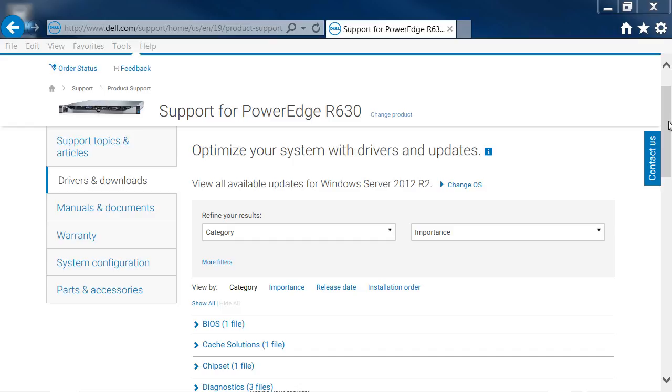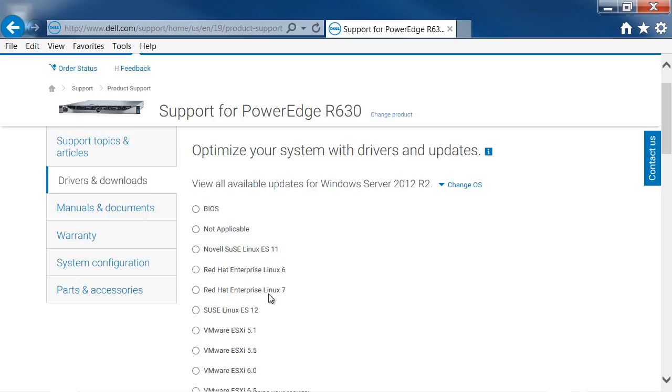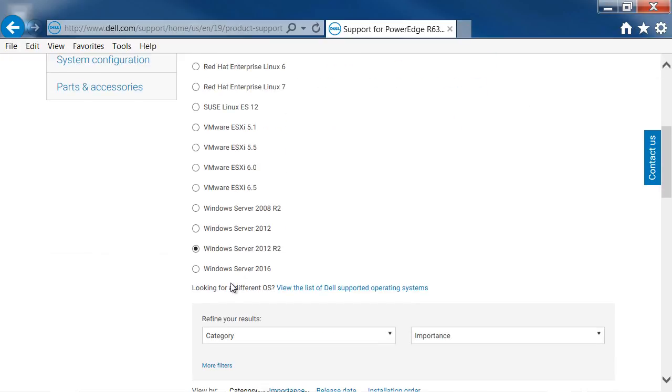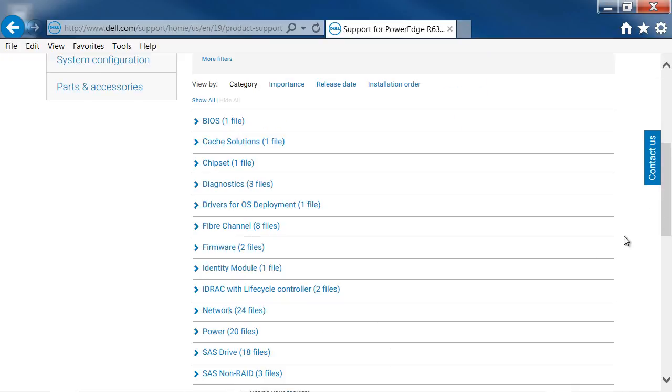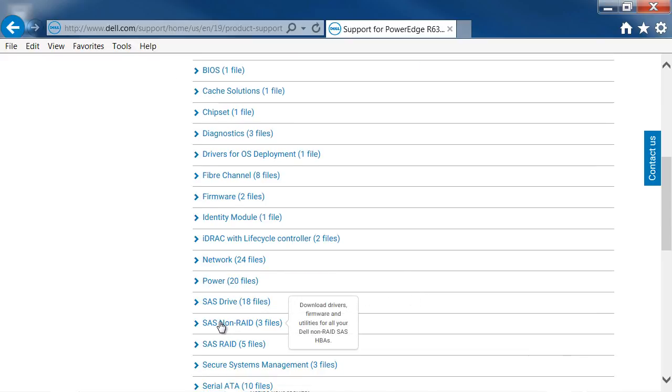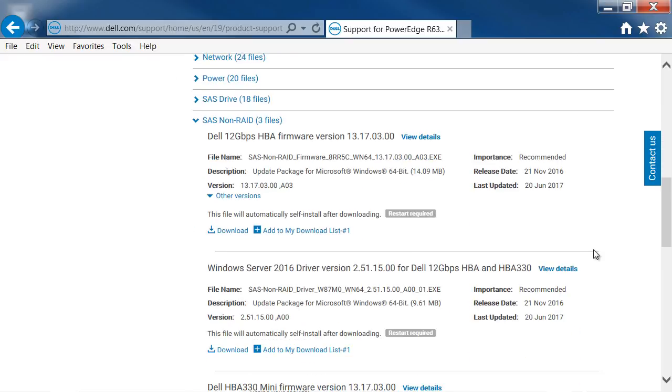To download the firmware and drivers, navigate to the Drivers and Downloads page for the PowerEdge server you are installing. For downloads for your Windows release, click Change OS, then select your OS version. Scroll down to SAS Non-RAID and download both the firmware and drivers.